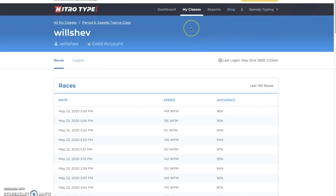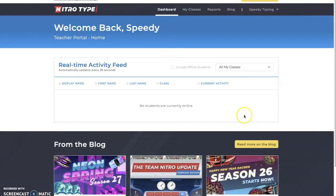That's everything about the teacher portal. If you're a teacher watching this, I hope this has been a good explainer on how to use it. If you're a student, consider creating a teacher account or having your parents do it — there are many useful stats to see how you're improving. Please hit the subscribe button, like button, and comment, and I'll see you in the next video.